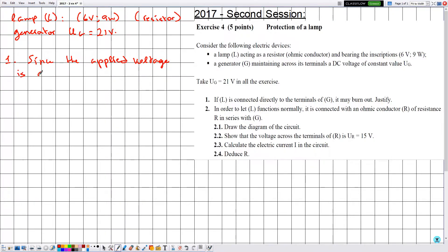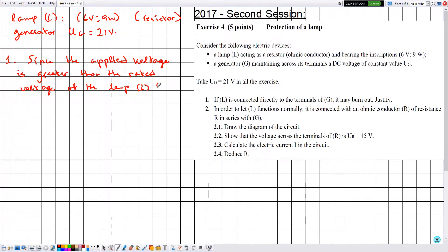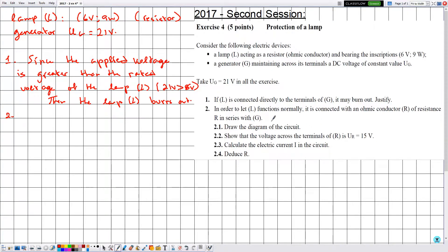The applied voltage is greater than 6 volts, so lamp L burns out. For question 2.1, in order to let L function normally, it is connected in series with an ohmic conductor R of resistance r. The circuit consists of the generator G, the lamp L, and the resistor R in series.